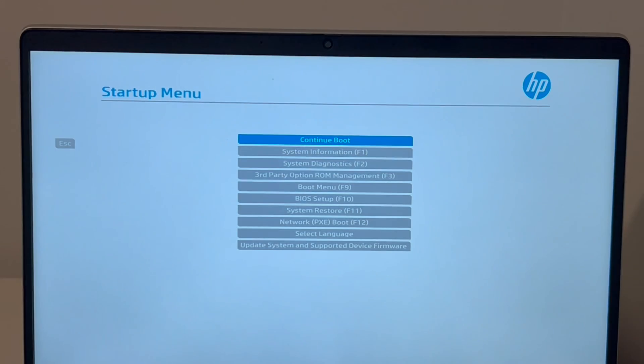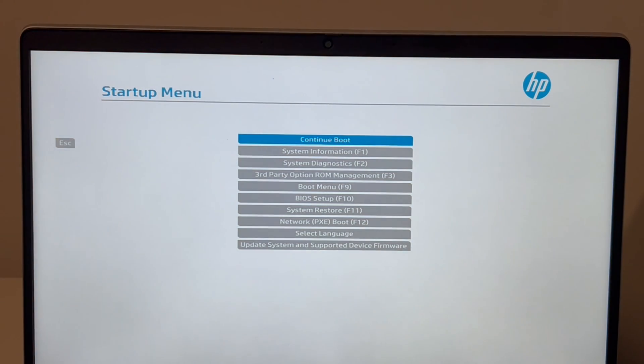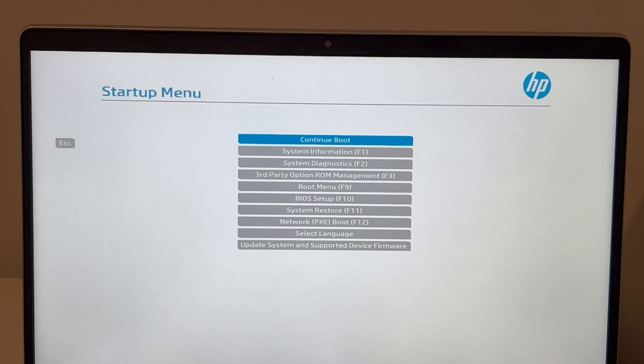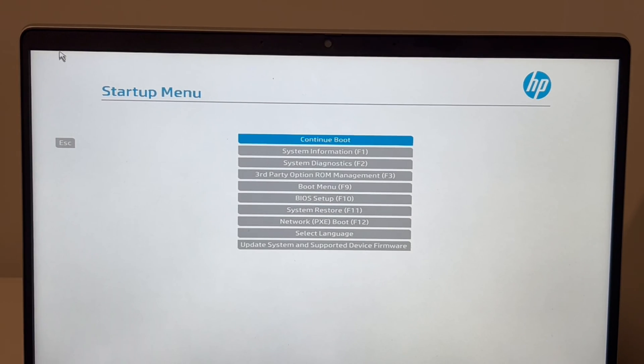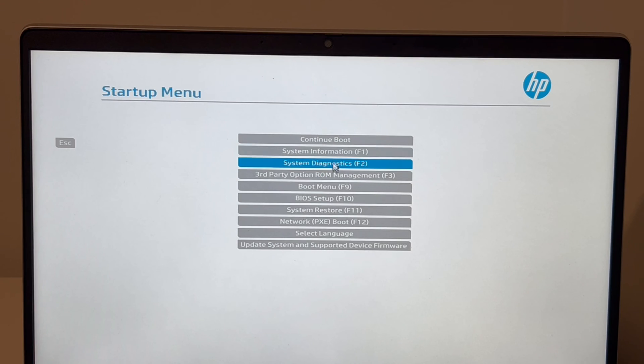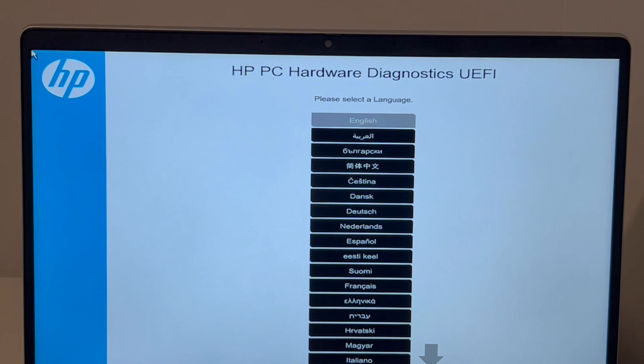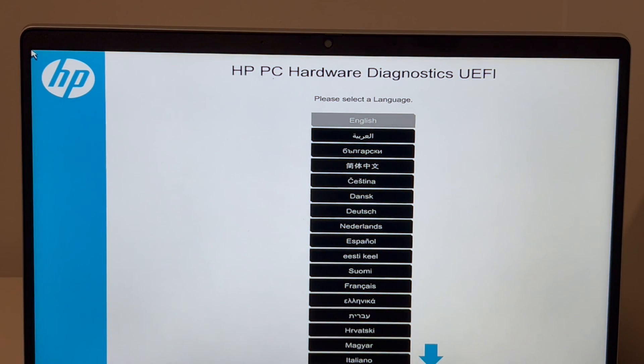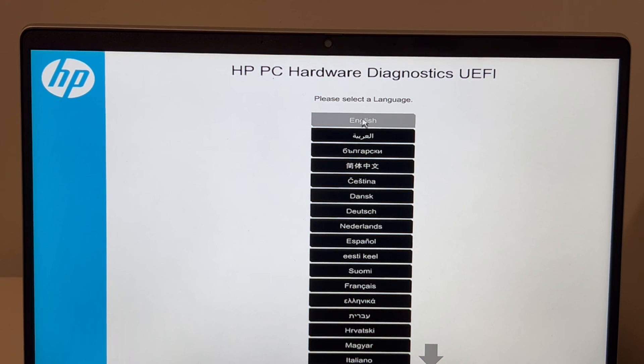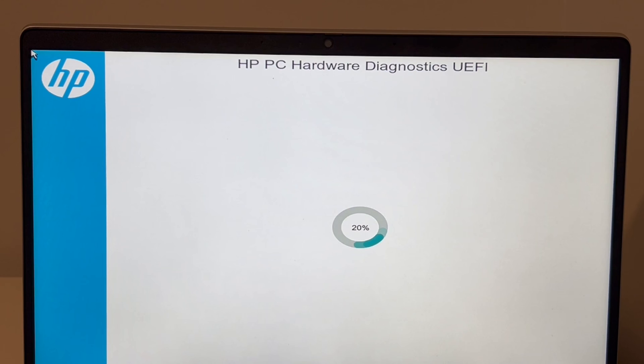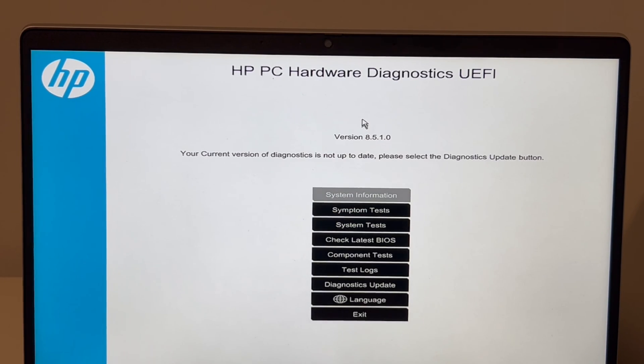So first thing we're going to do, now that we're in the startup menu, we're going to use the arrow keys or for some computers you can use your mouse. Now I'm going to hit system diagnostics. F2 is the hotkey for this. And then it's going to be the language screen. I'm going to hit English. Sometimes, some versions, you won't have this screen. It will just automatically select English. So keep that in mind.